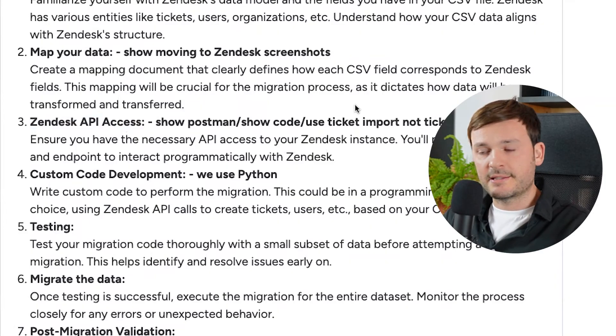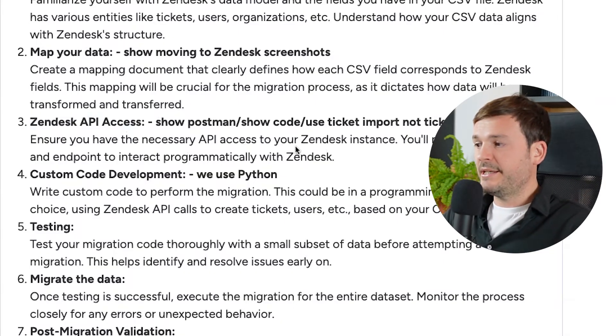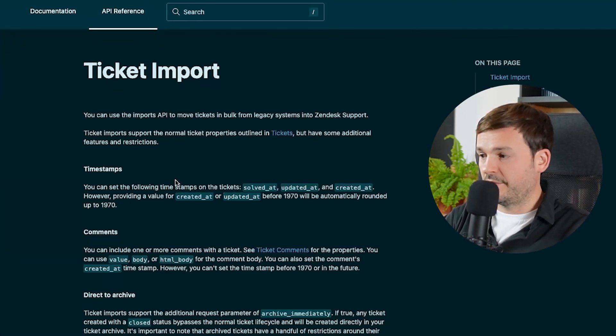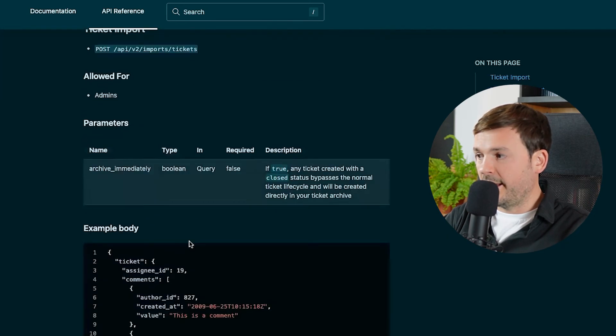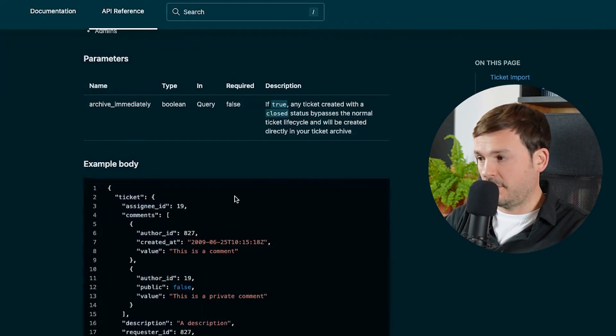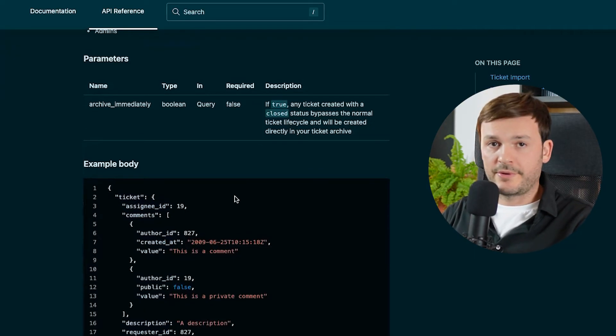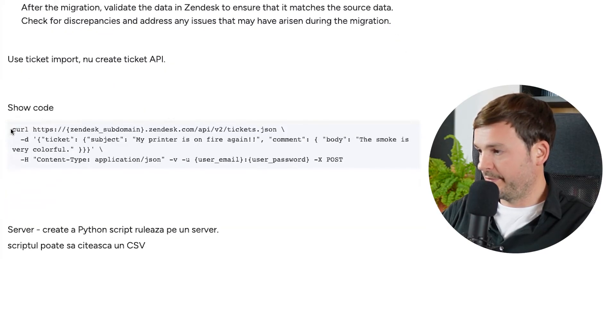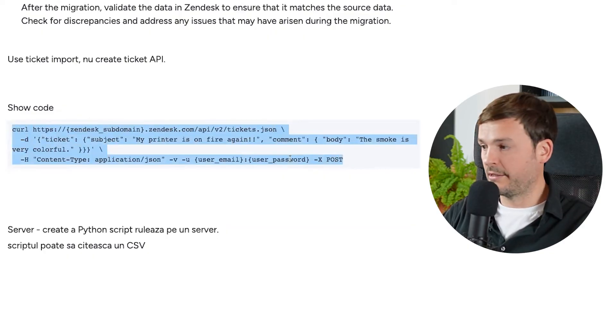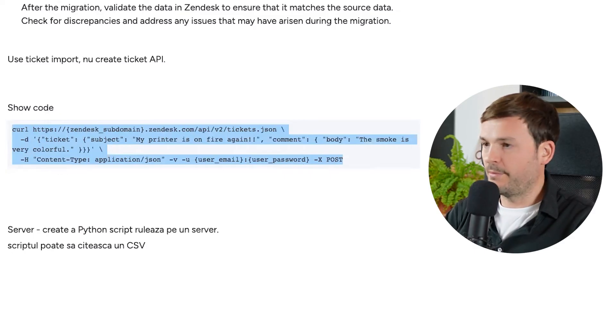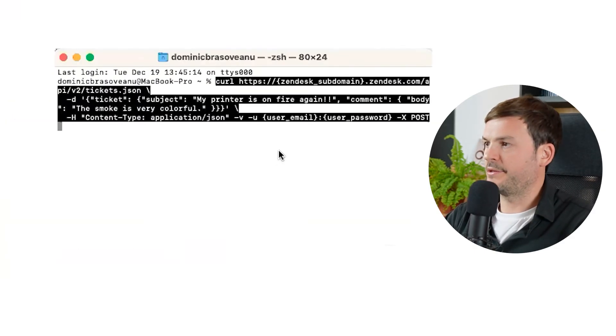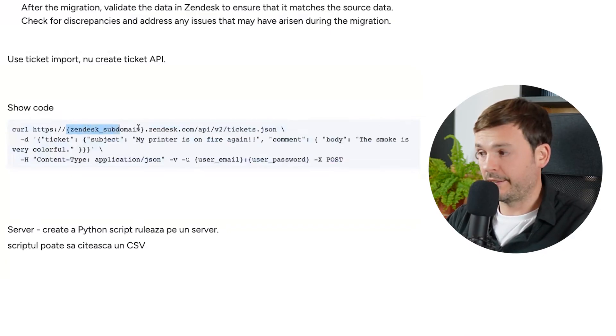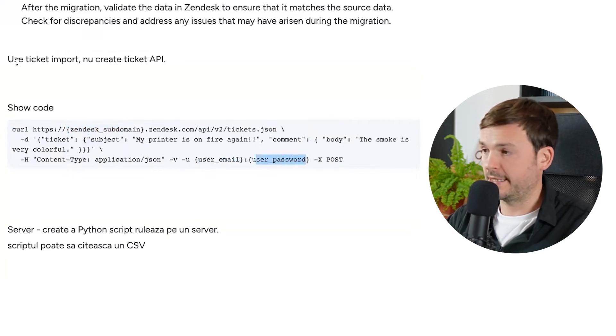Zendesk API access. The Zendesk API for ticket migration is all online. It's actually easy for you to find. Zendesk API ticket migration. Here we go. So you start out from here, ticket import. You go ahead and you read this up very well, and you create some API requests. You have all your data somewhere and you start using the API to create that data into Zendesk. Now I have an example for you. This is exactly how you do it. You take this command. I'll paste it in the description as well. I'm going to open my terminal.